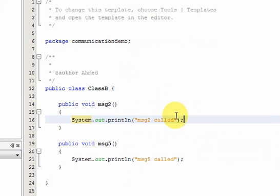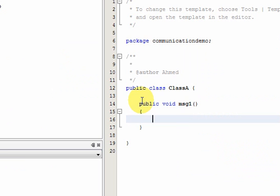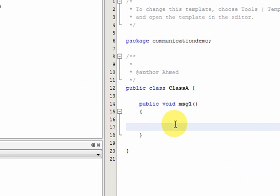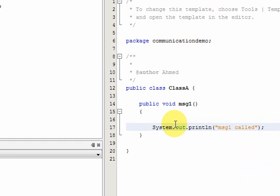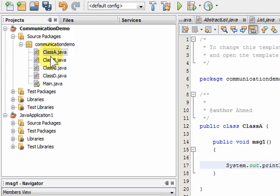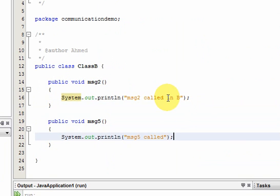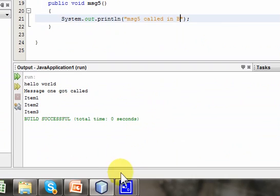So let's do the same thing with classA. Let's do that and I'll just print the same thing in here. Call message1 called. By the way, we can do it like this. Let's call this message1 called in A. Message2 called in B. And similarly message5 called in B as well. Save that.